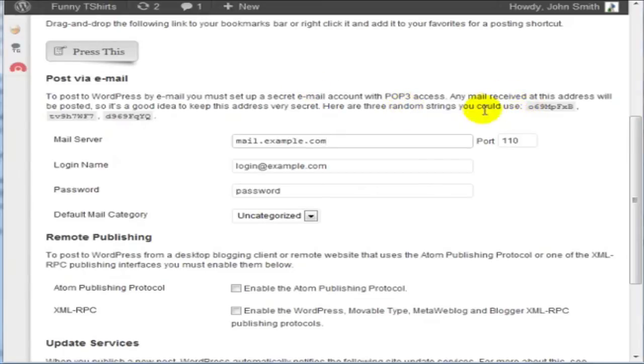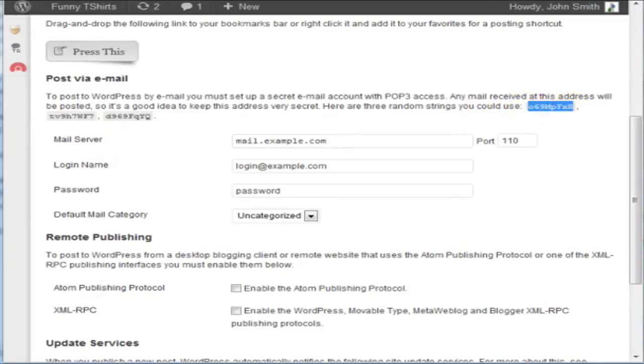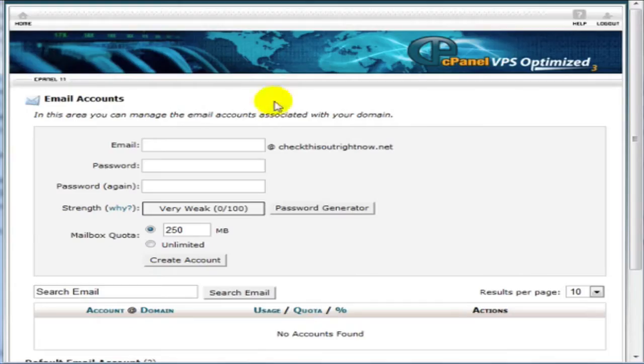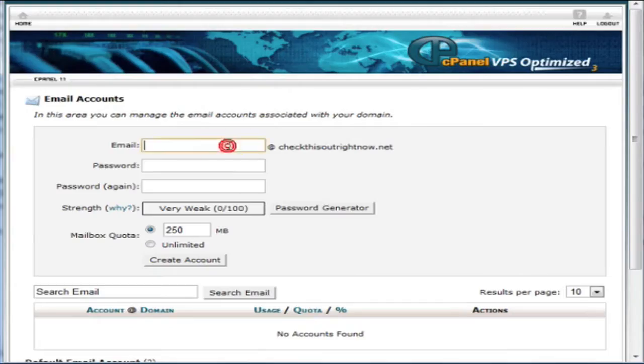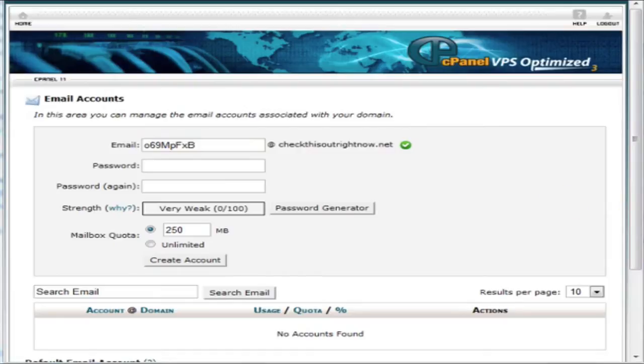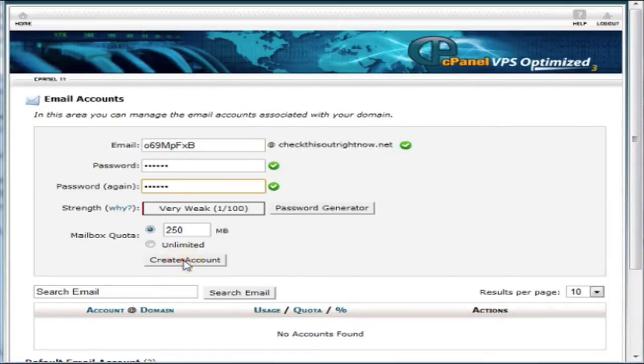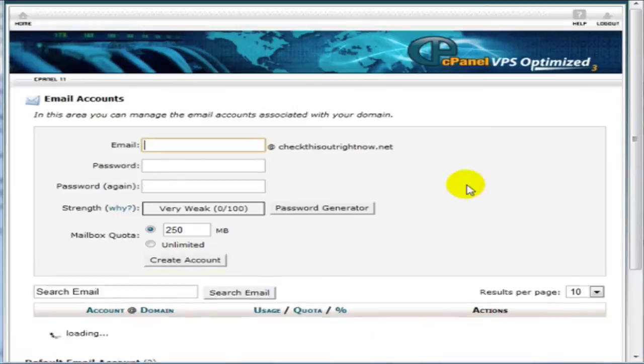So you can use some random strings here to help you out. So we're going to choose this one and we're going to create an email address here and make sure you save this data and then enter a password. Click Create Account.